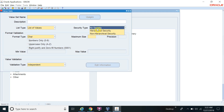What is the use of these three types? No Security means you cannot apply any security rule on that particular value set. For example, if you have a chart of accounts with a Company segment and you have linked a value set to it — but if the value set security type is No Security, you cannot enable security for that value set. For example, if the company value set has two values, 01 for the US entity and 02 for the UK entity.